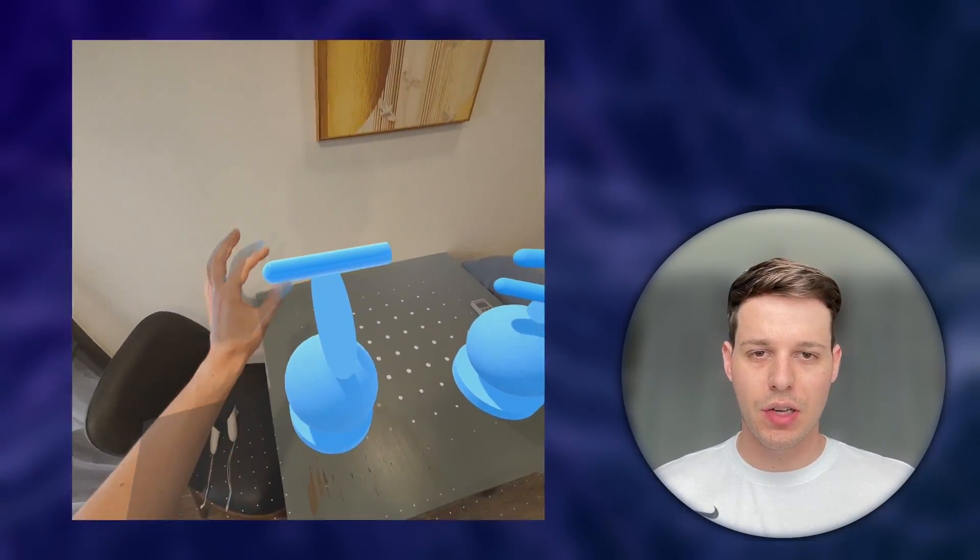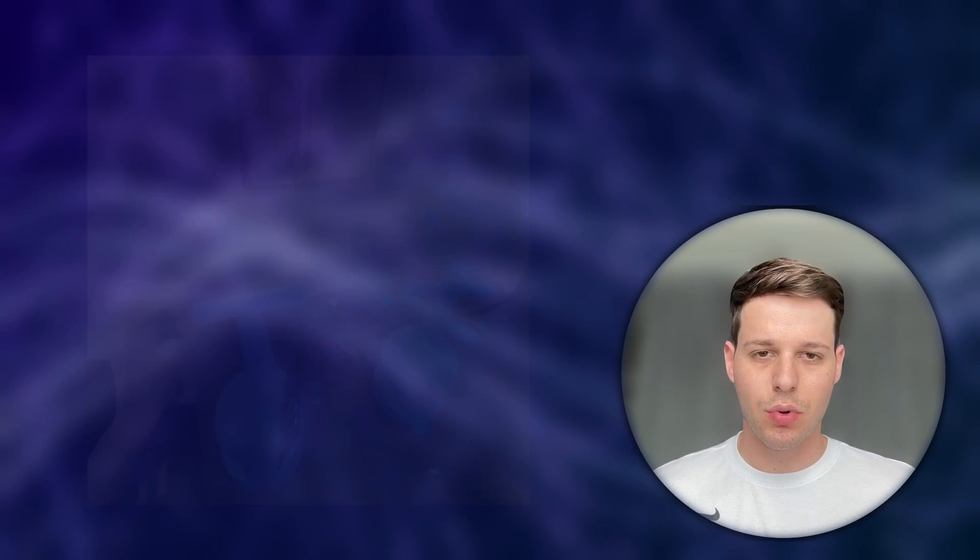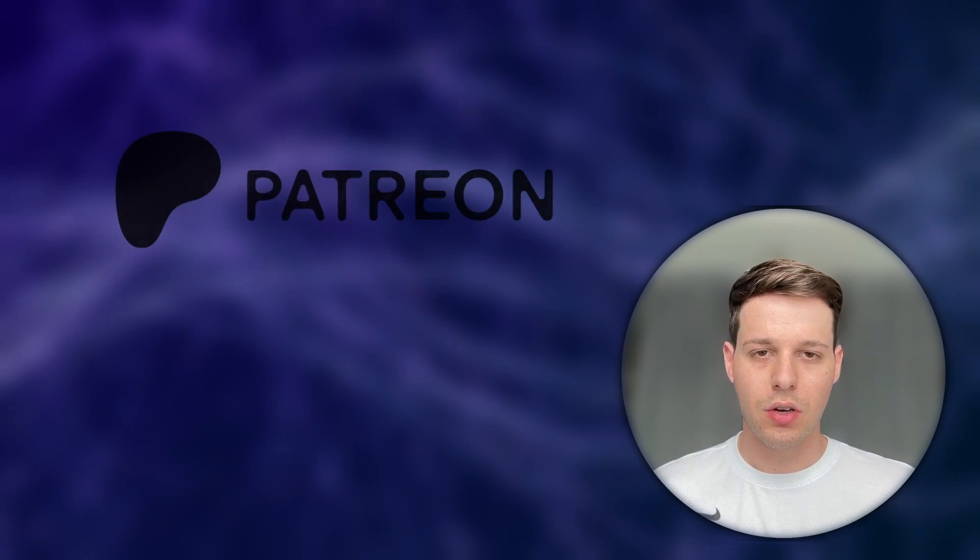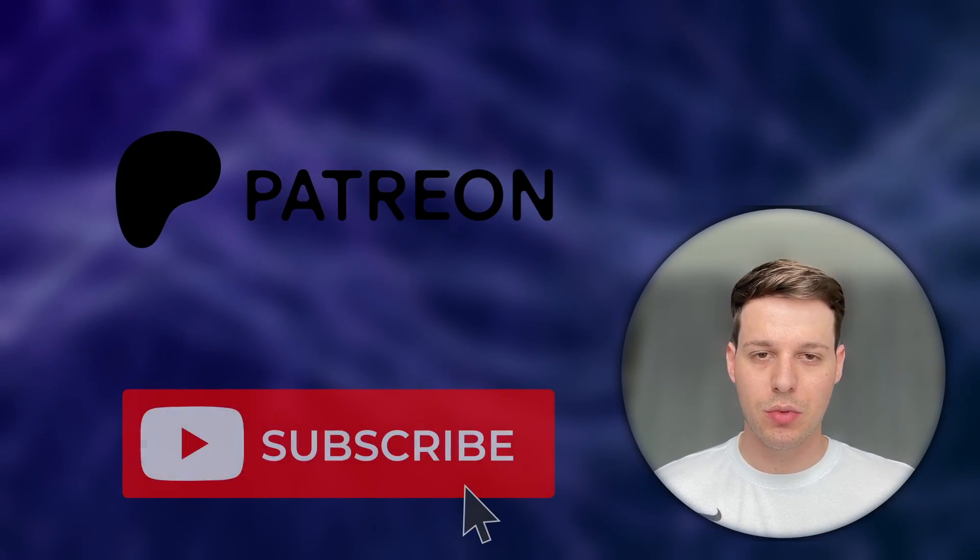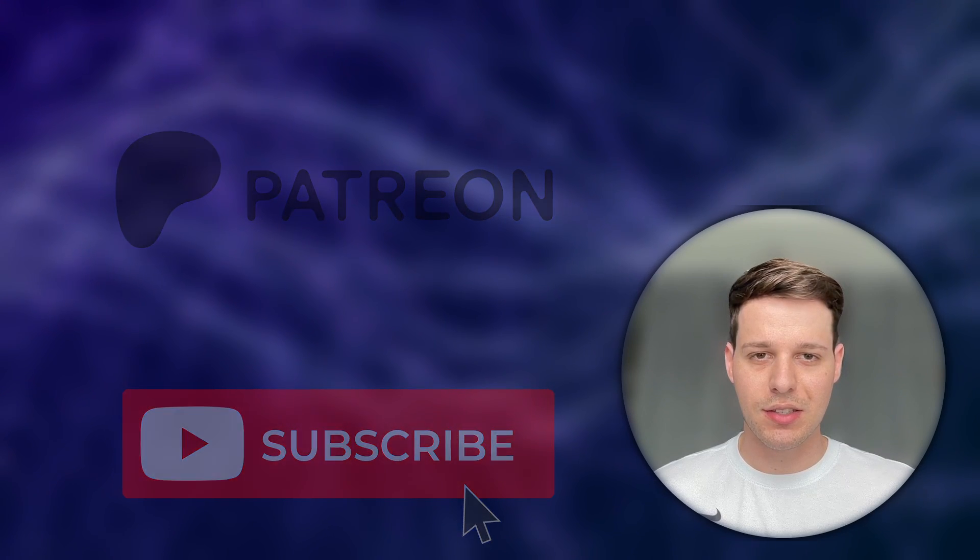Let me know if you enjoy this type of content. If you want to support me, please check out my Patreon or simply subscribe to this channel. Now, let's get started!